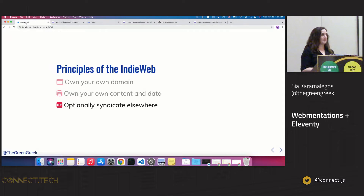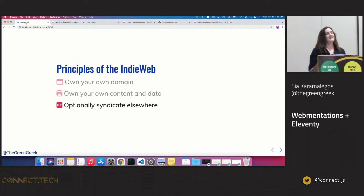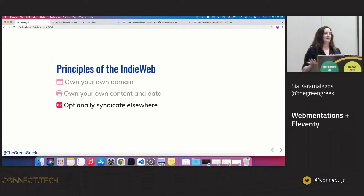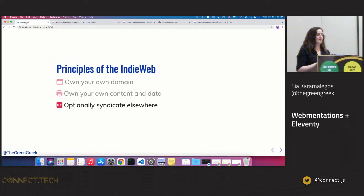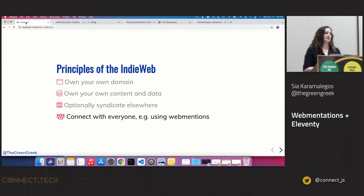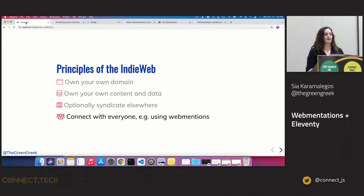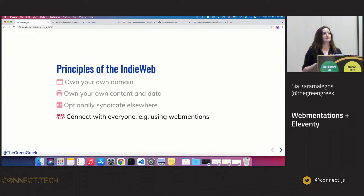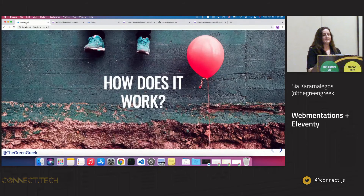IndieWeb is a people-focused alternative to the corporate web. The principles include owning your own domain, owning your own content and data, and you can optionally syndicate elsewhere. For example, I write posts on my website, wait a bit for SEO reasons, then repost them on dev.to. You can set canonical links there that point to your site as the source of truth, so you get credit and don't get penalized in terms of SEO. Another benefit: if a publication goes down, you still have your content. That's why web mentions are cool.